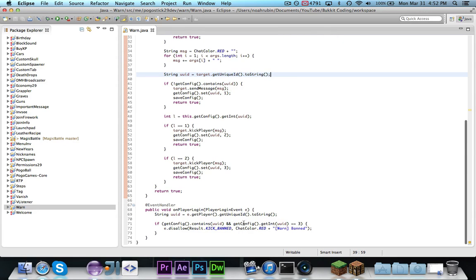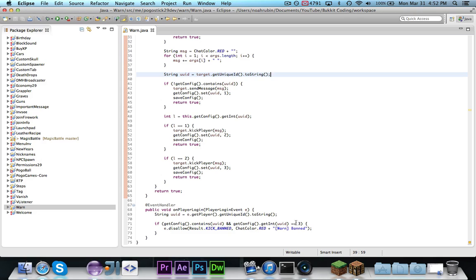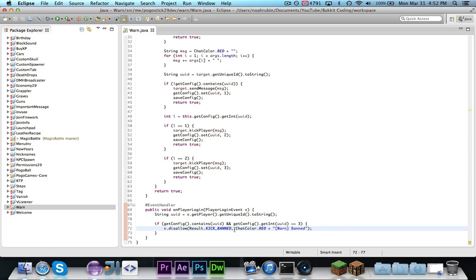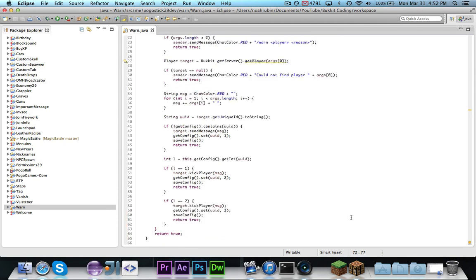And so what this is going to do is, if the player is in the configuration, and their level is 3, so if they should be banned, we're going to disallow entry. The reason is going to be kick for banned, and then the message is going to be banned with a warn prefix, and of course you could log the message.